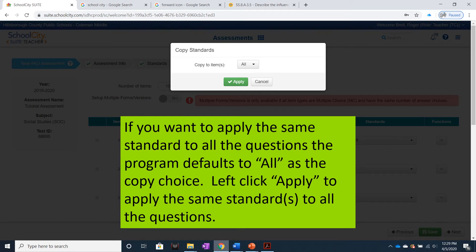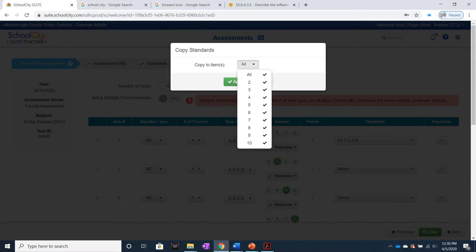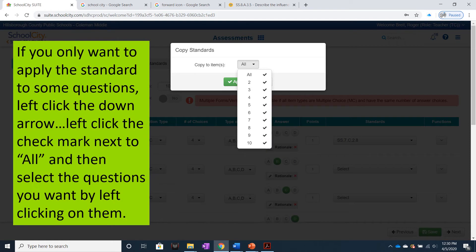If you want to apply the same standard to all the questions, the program defaults to All as the copy choice. Left-click Apply to apply the same standards to all the questions. If you only want to apply the standard to some questions, left-click the down arrow.